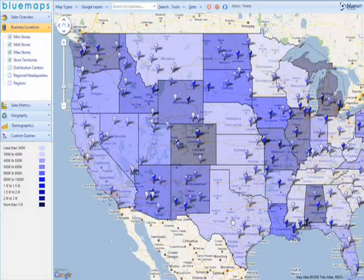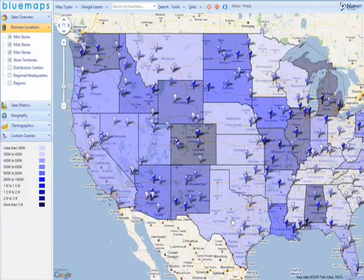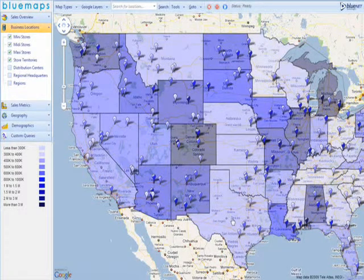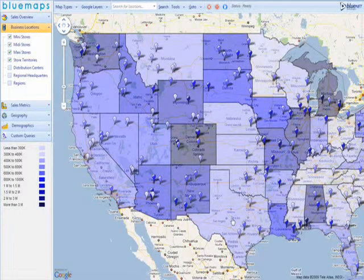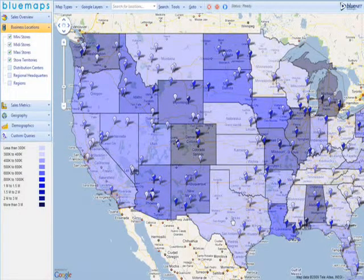Up until now, we have been looking at our performance data. What if we need to evaluate how external factors can affect our business? Demographics like population, income, or factors such as the price of gas could be relevant depending on the type of your business.